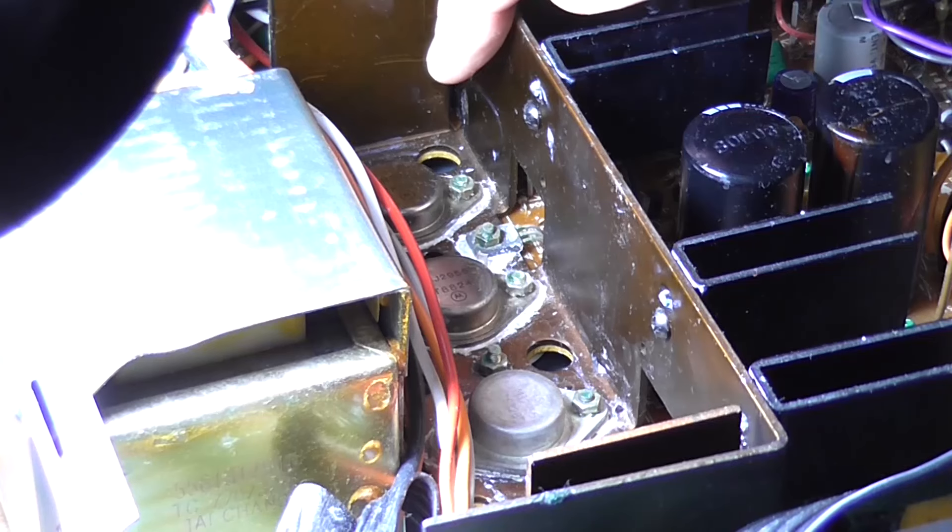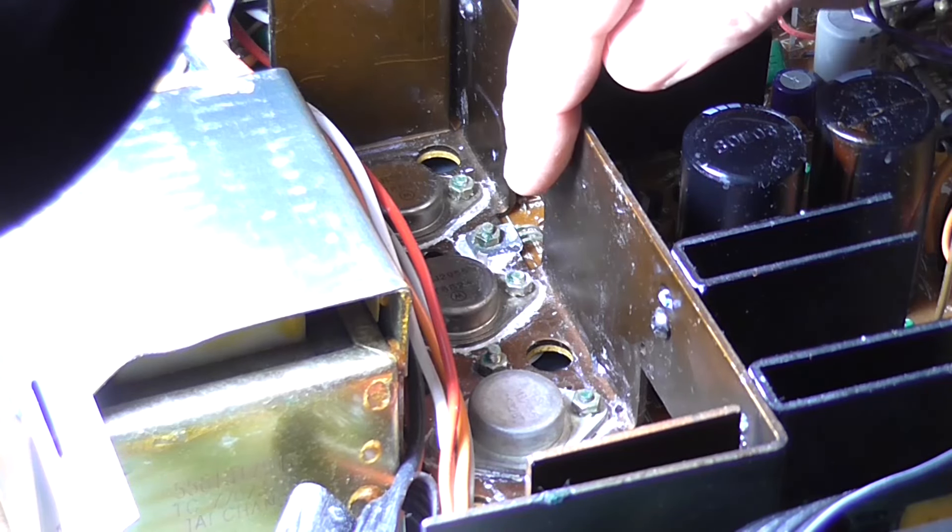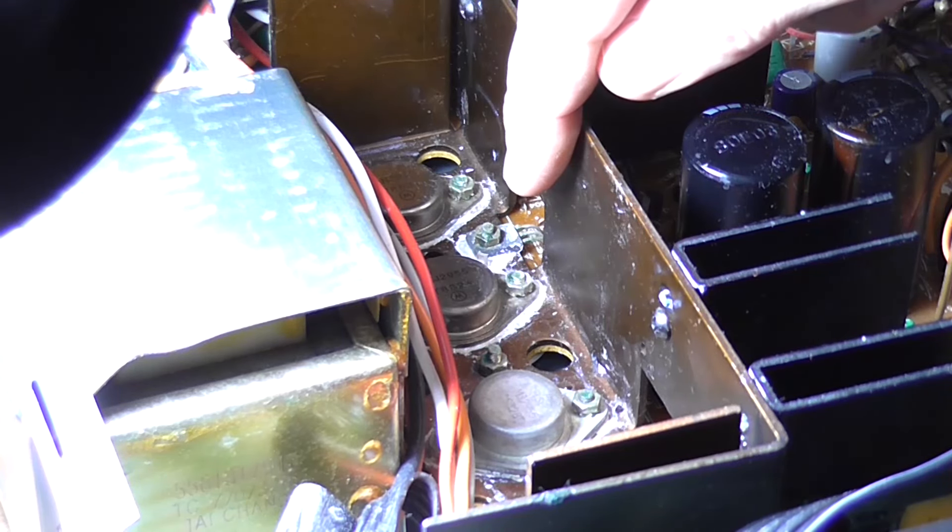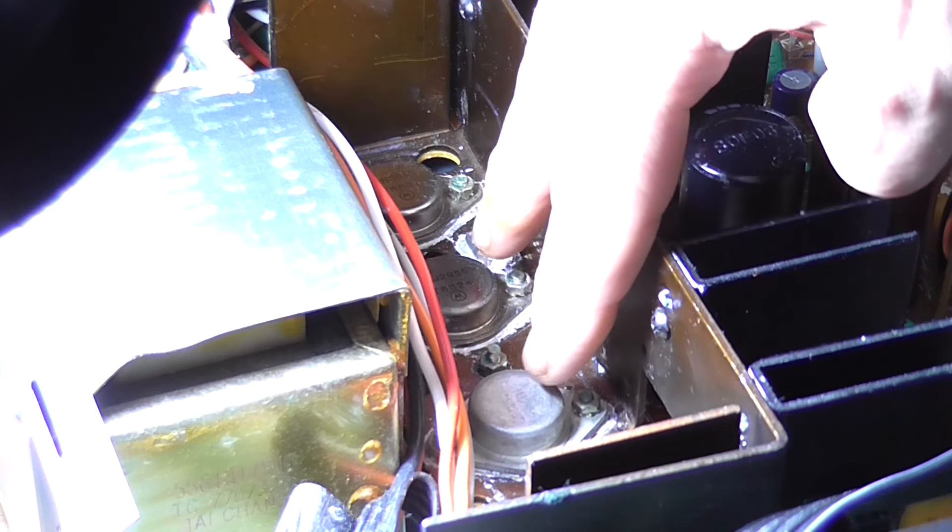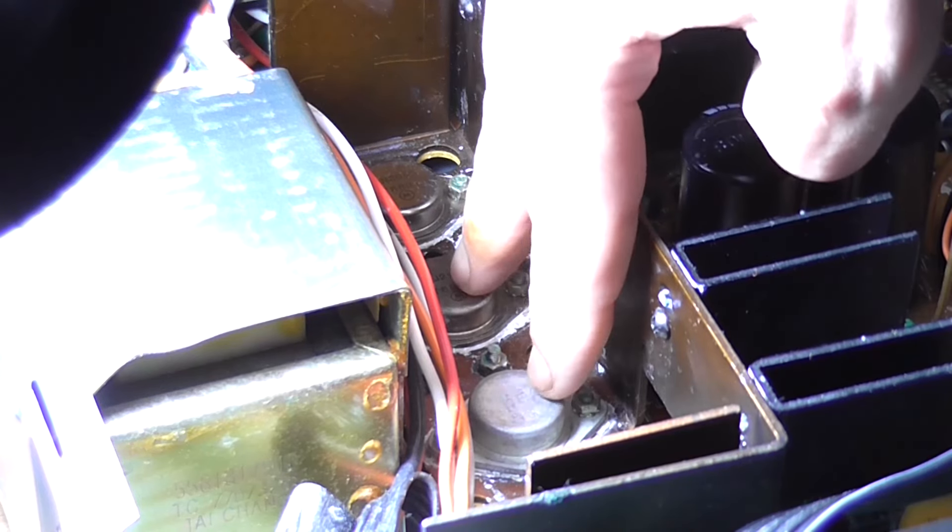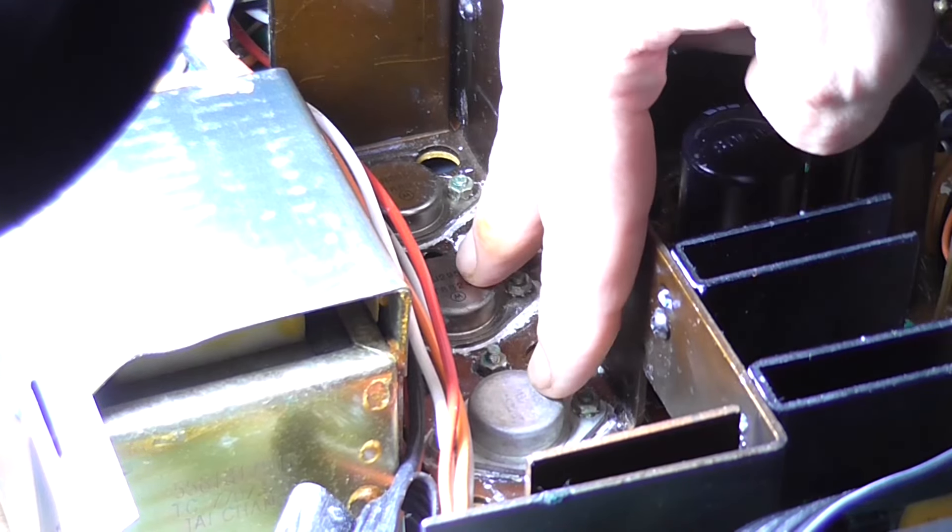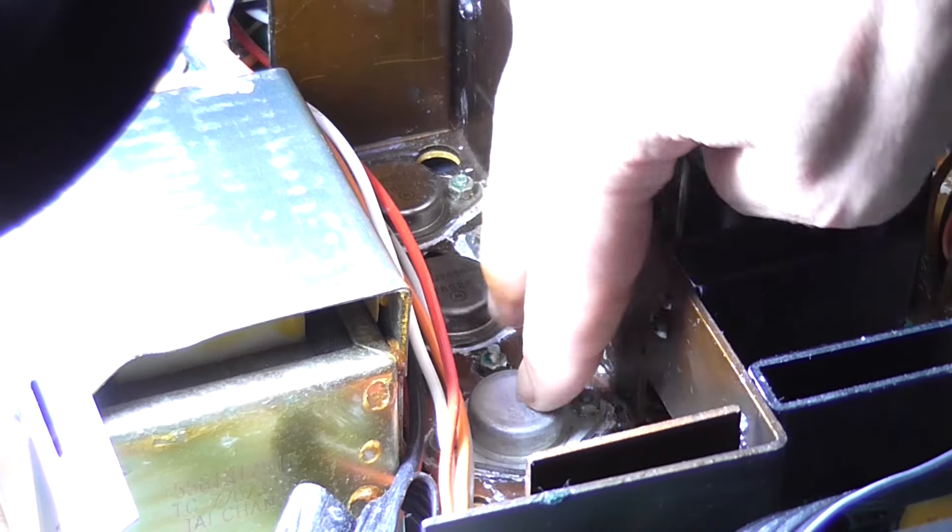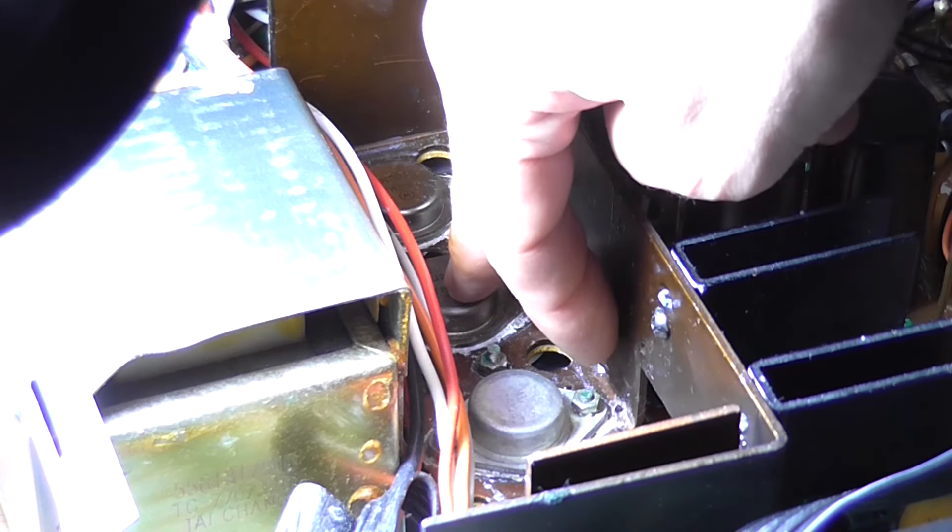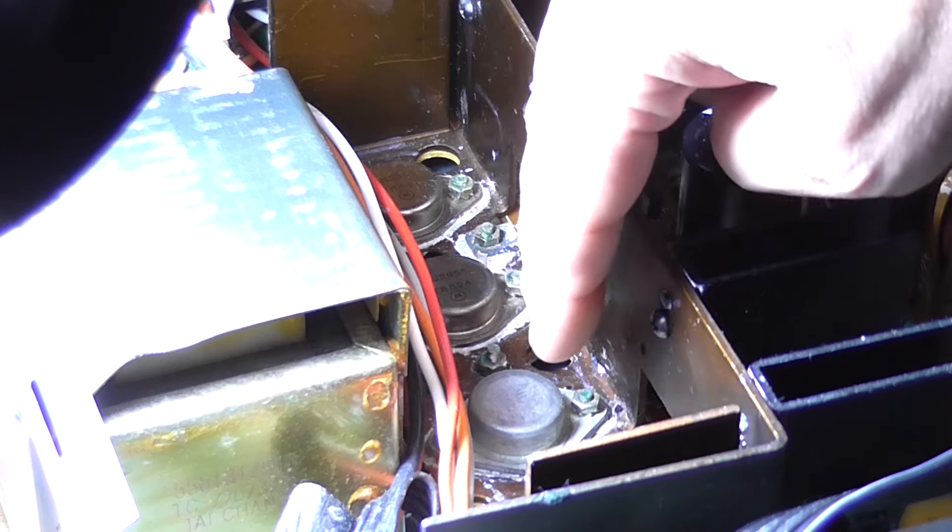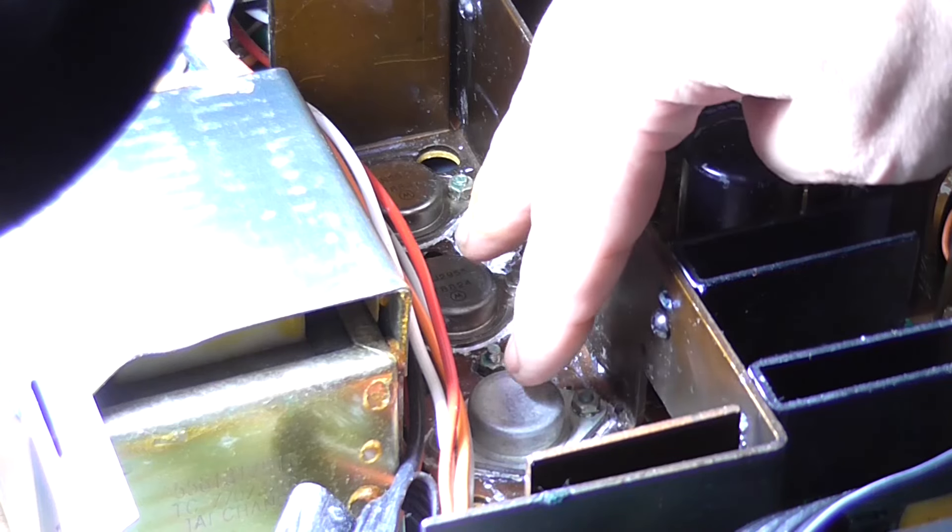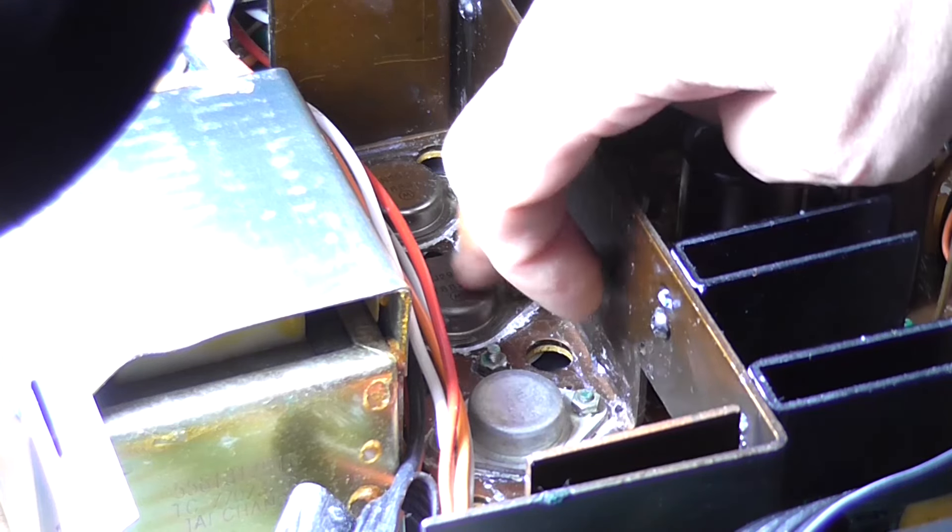These are 2N3055 and MJ2955 respectively. The two PMPs are here, and these are the ones showing up short. That means one of these has a short between collector and emitter. It wouldn't be both because there was no short on the other channel.